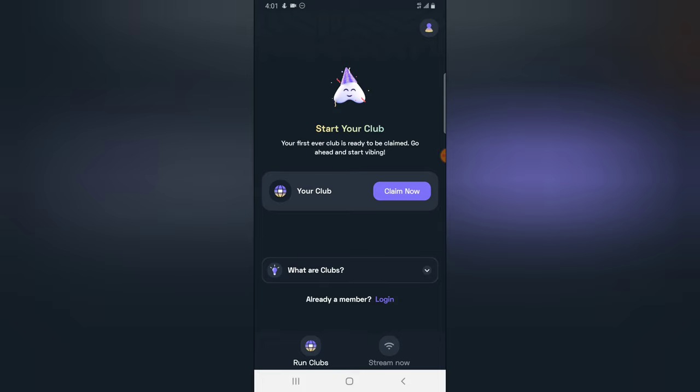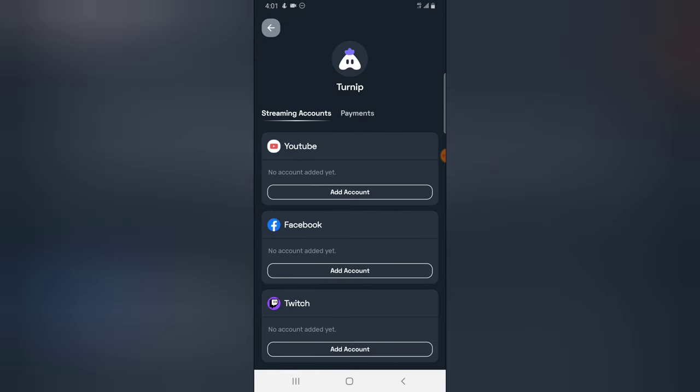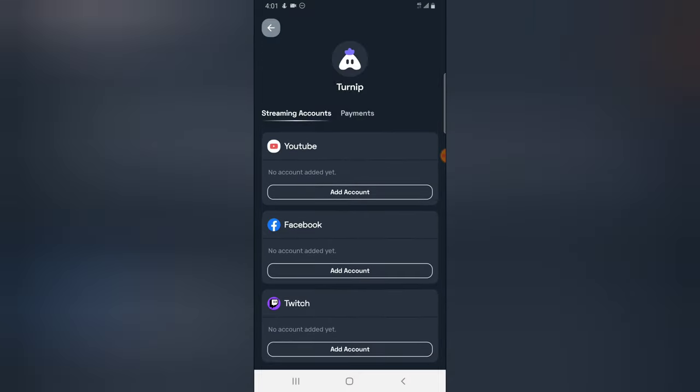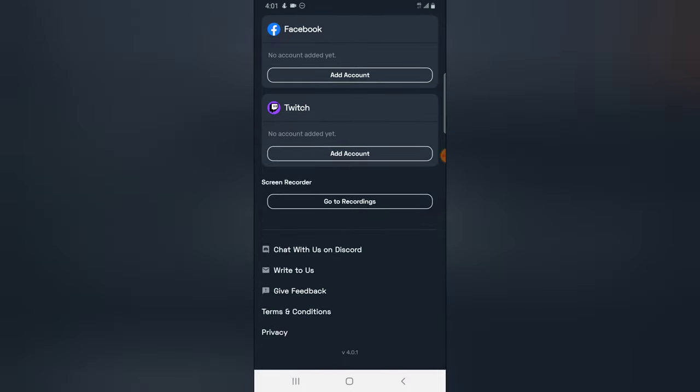So once you log in, you notice it says you can claim a club. But I cannot claim a club because I'm not logged in. So after you log in, there will even be more details that you can add up here by adding your Facebook login detail and also your YouTube.